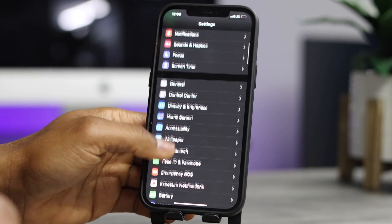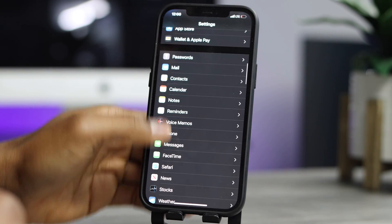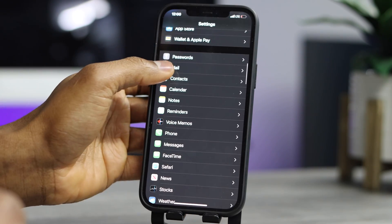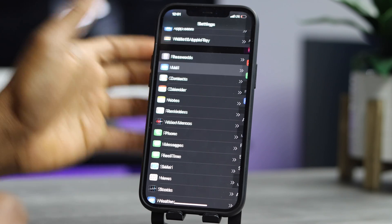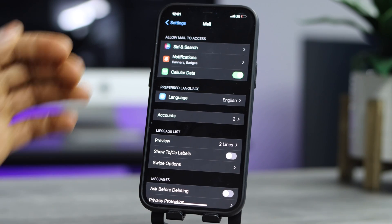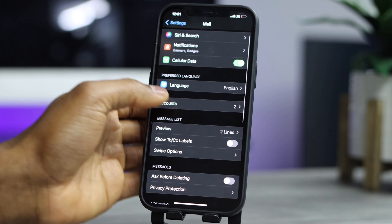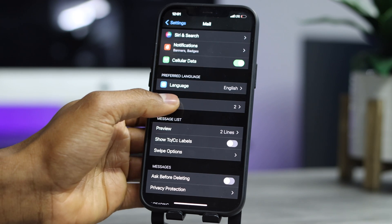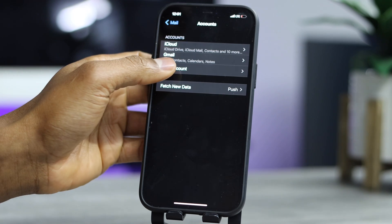Scroll down until you see the setting Mail. Let's go ahead and tap on that setting. Now let's go ahead and tap on Accounts, then Add an Account.